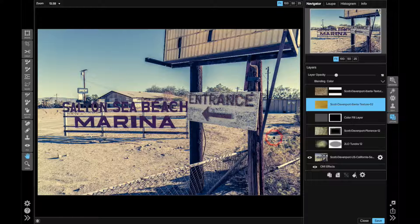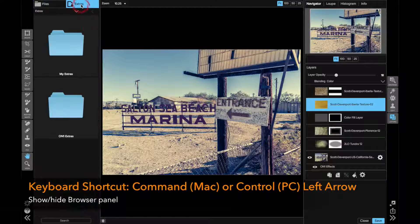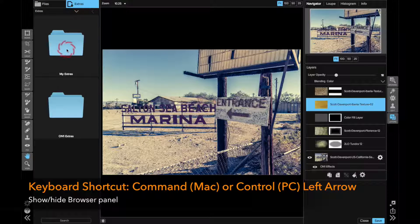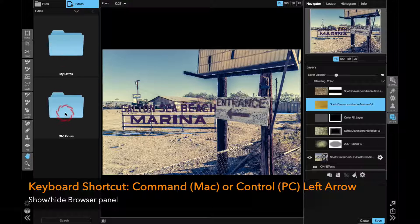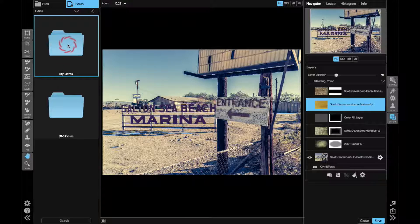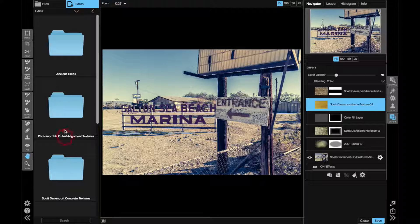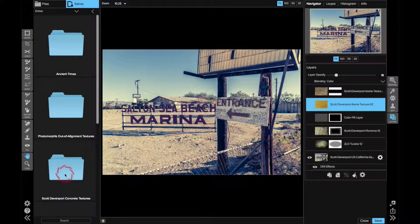So this first one here that I've added is called Tundra and just so you know how I add textures, I'm going to open up my browser, go into Extras and either My Extras or OnOne Extras. I have most of my stuff is in My Extras, things I've added after the fact, into the textures area and then a whole bunch of these different things in here.